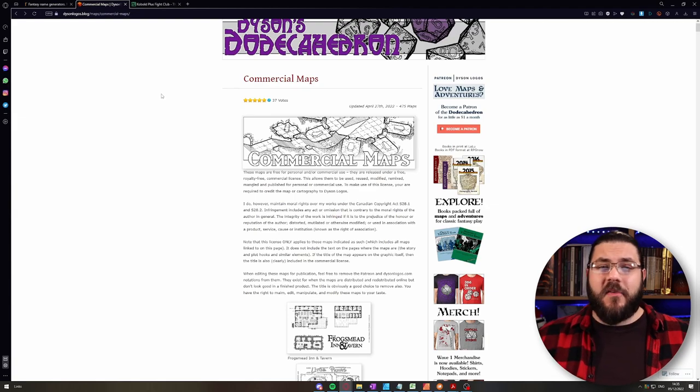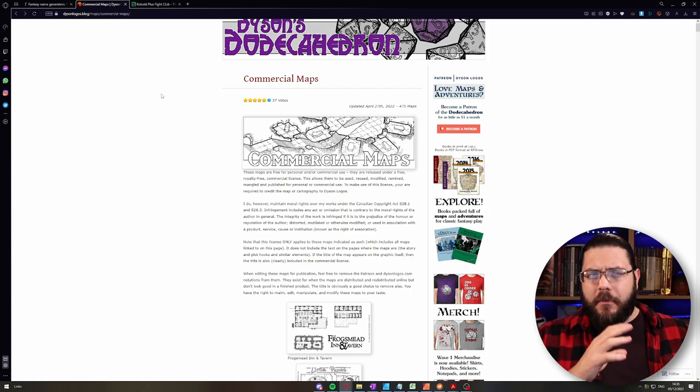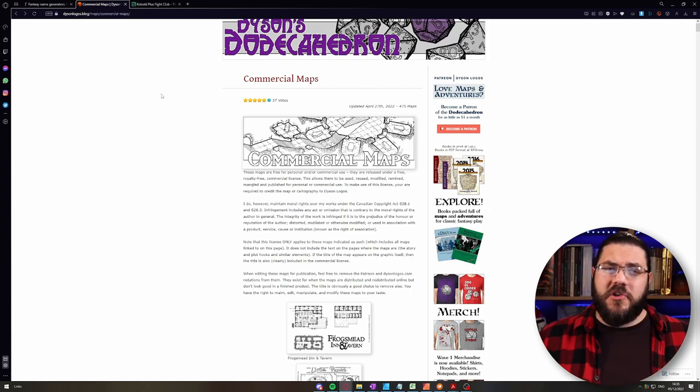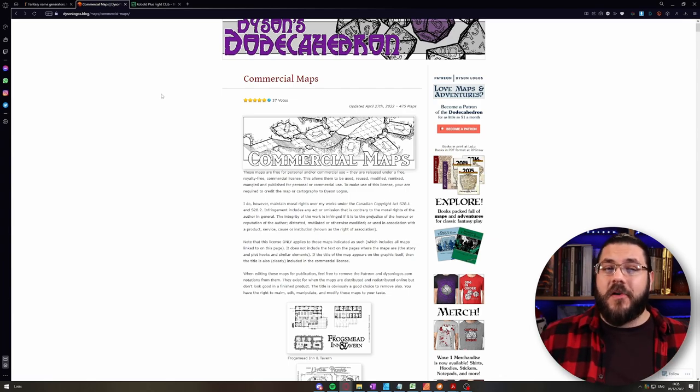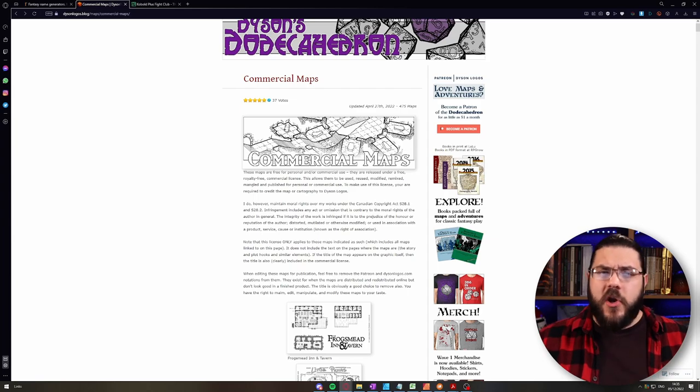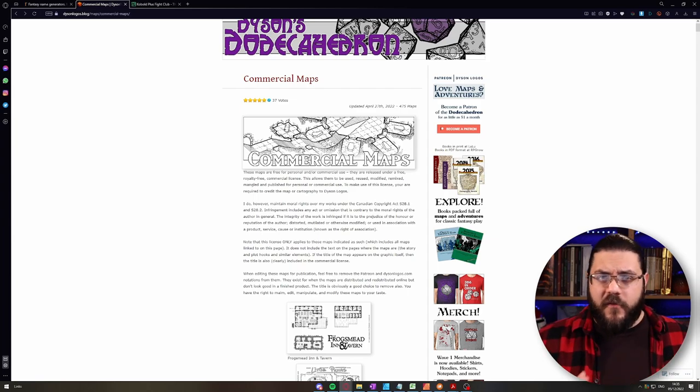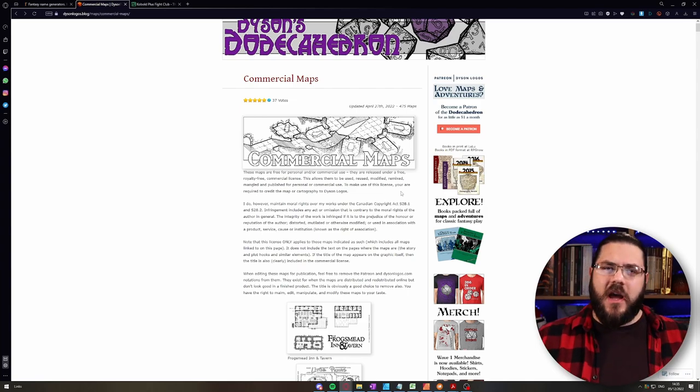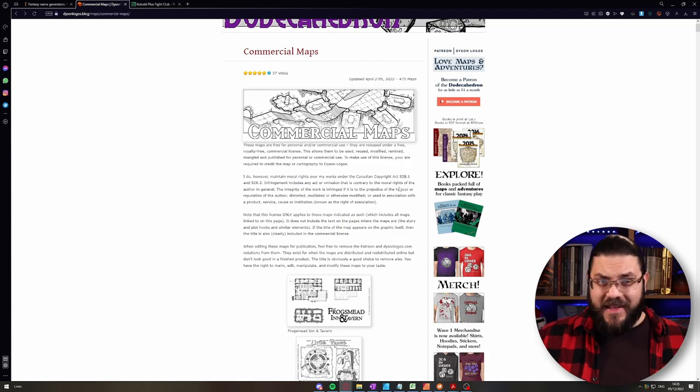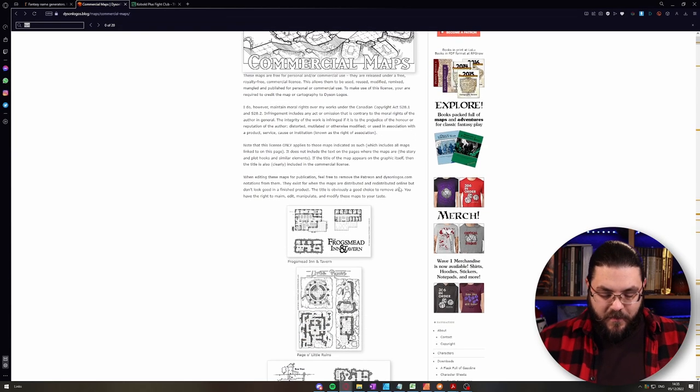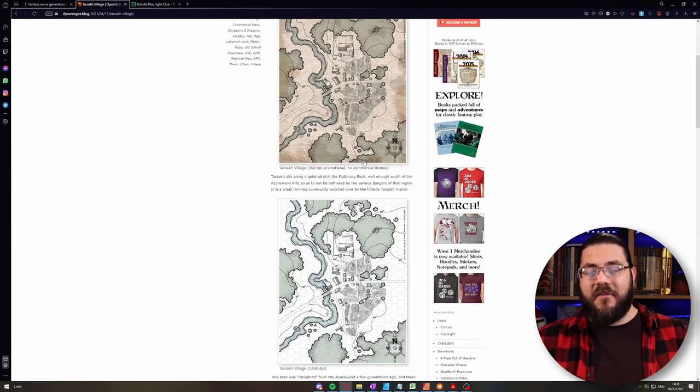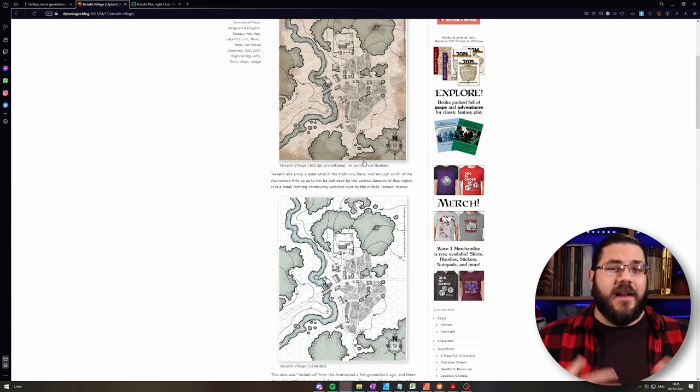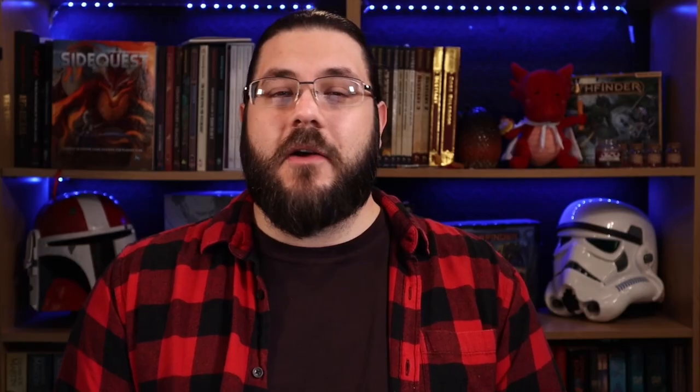Then when it comes to maps my go-to is Dyson Logos. Dyson Logos makes incredible classic black and white style maps that you will have seen in all sorts of publications including proper Wizards of the Coast books. Dyson Logos has an entire commercial section on their website that allows you to use those maps completely freely. Anytime I need a map for a session at the drop of a hat I go over to this page which will be linked in the description below. I just search and say I need some kind of village. I'll just search for village and immediately we have a village map that I can use and put in front of the players. If you need a really specific map you're probably not planning something in 15 minutes or less.